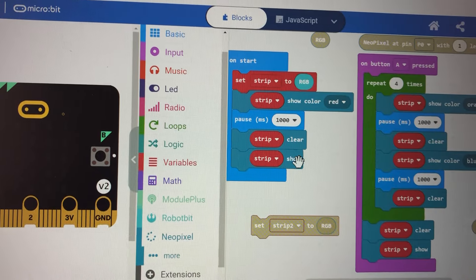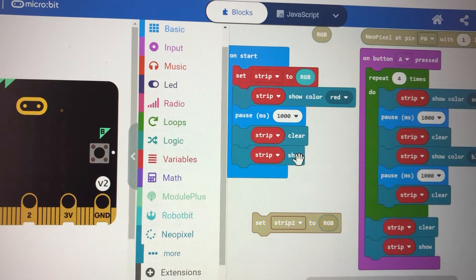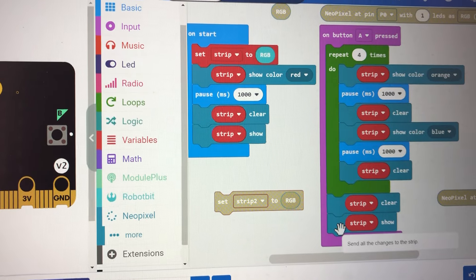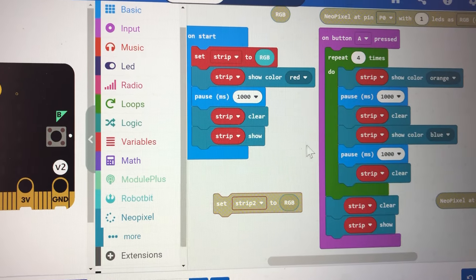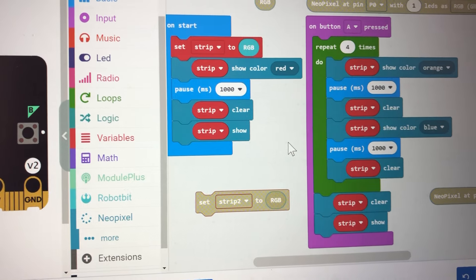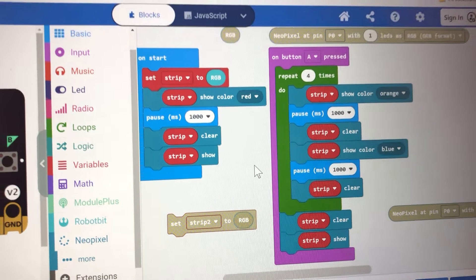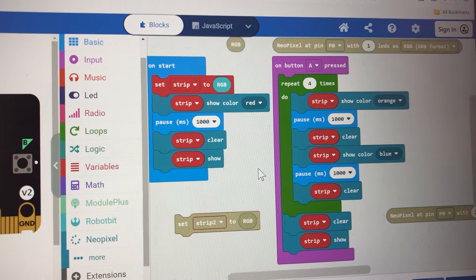Again, you have to add 'show' in your code in order to get the RGB to work.